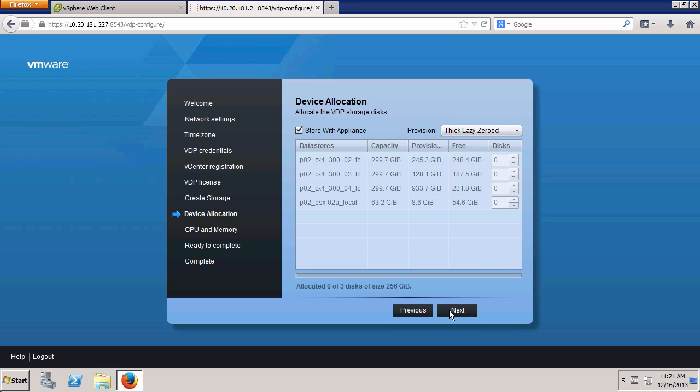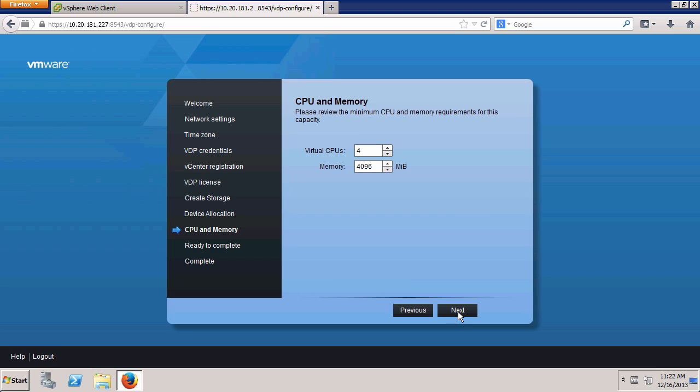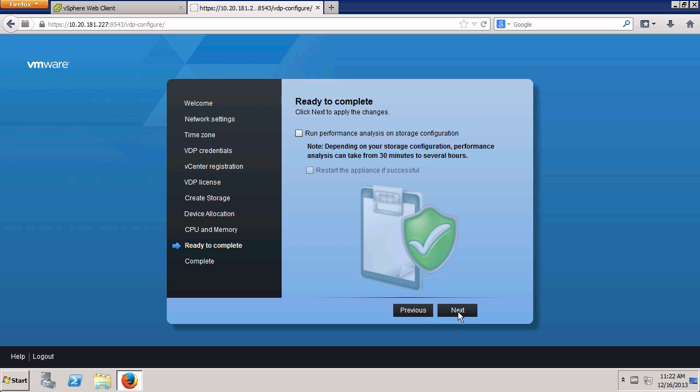Again, because this is a demo environment, we will change the Storage Provisioning Type to Thin and click Next. No changes are made to the number of virtual CPUs and memory. Click Next.